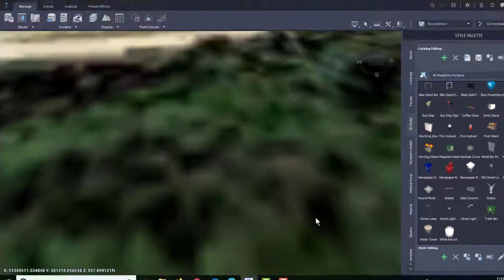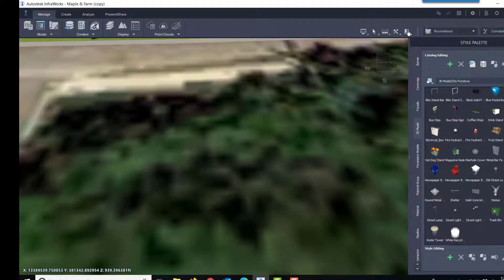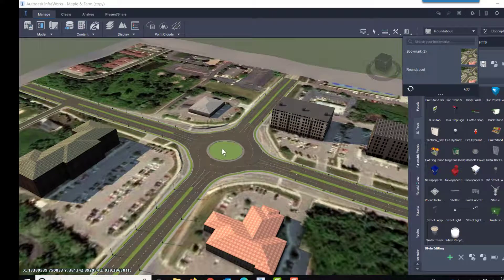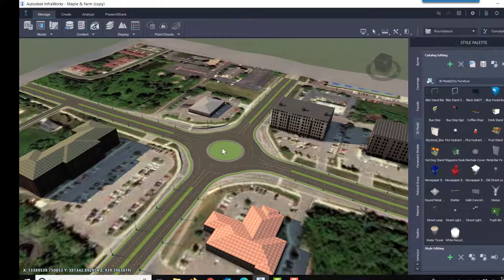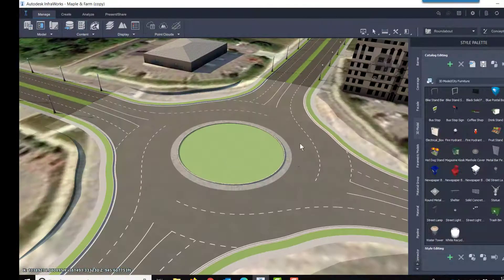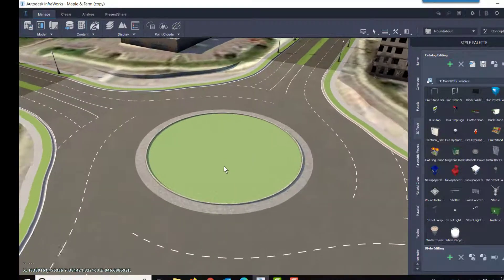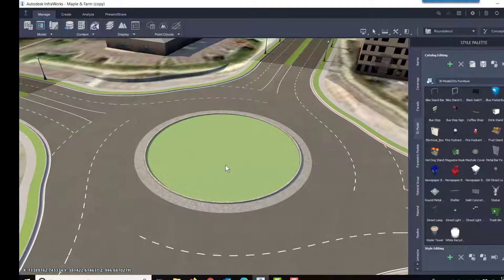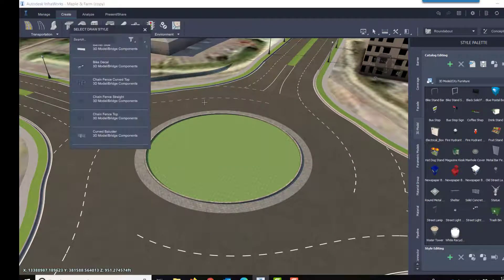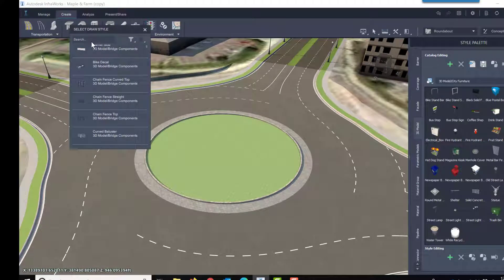And now I have this asset available to me to bring into my model. I'll scroll over, zoom in to the center of my roundabout now. And this time, I'll create a new piece of city furniture.